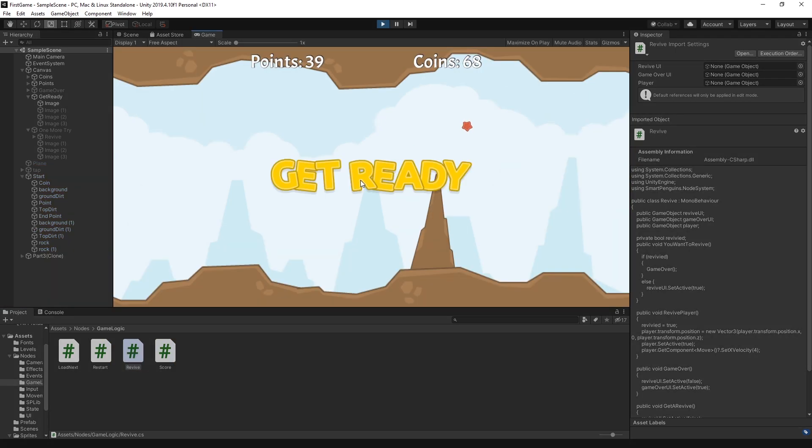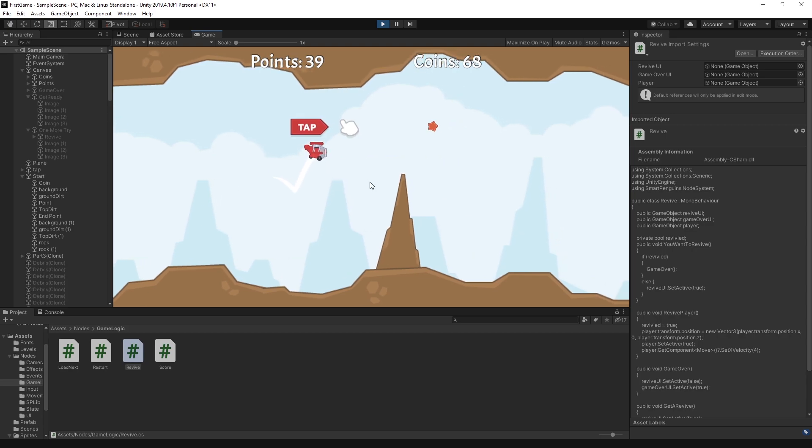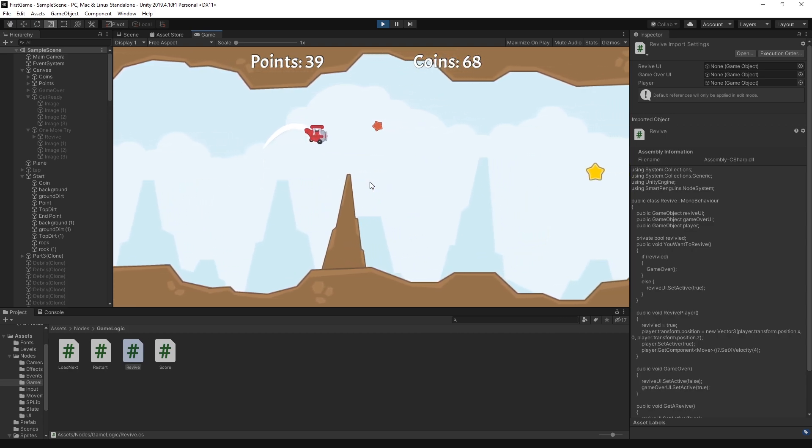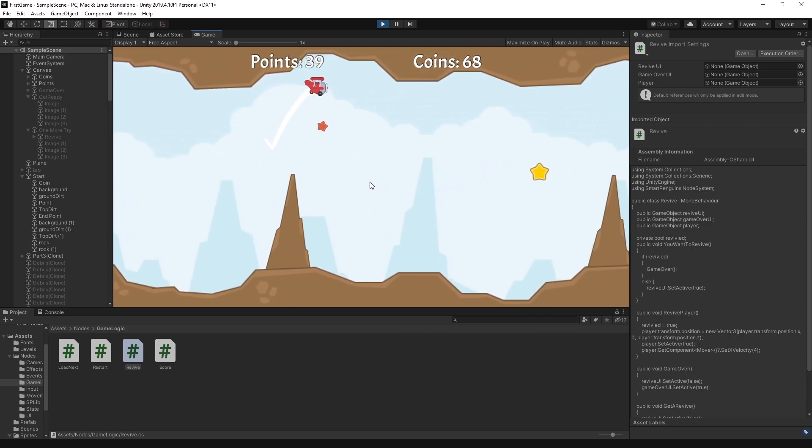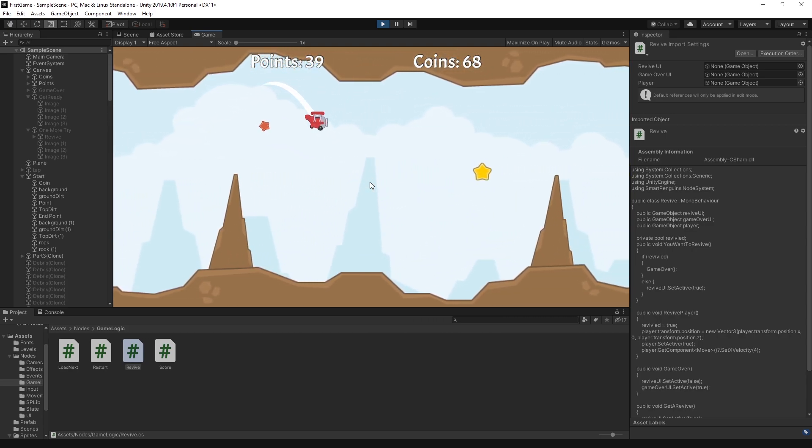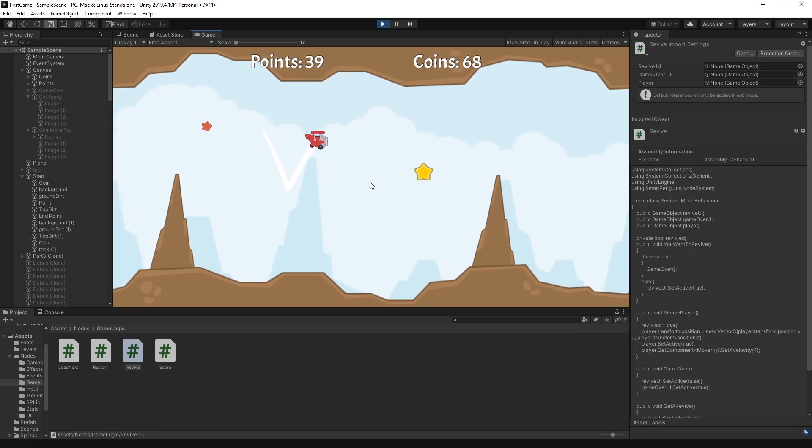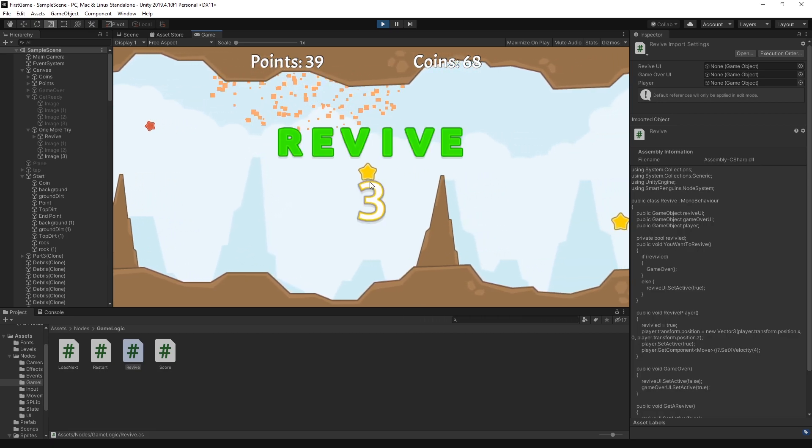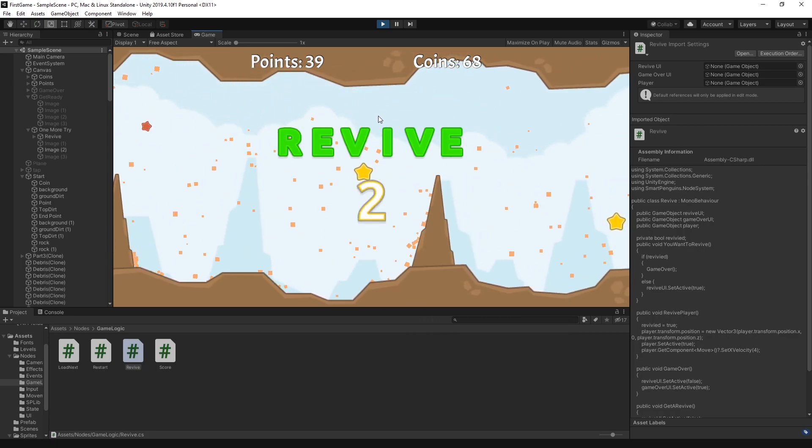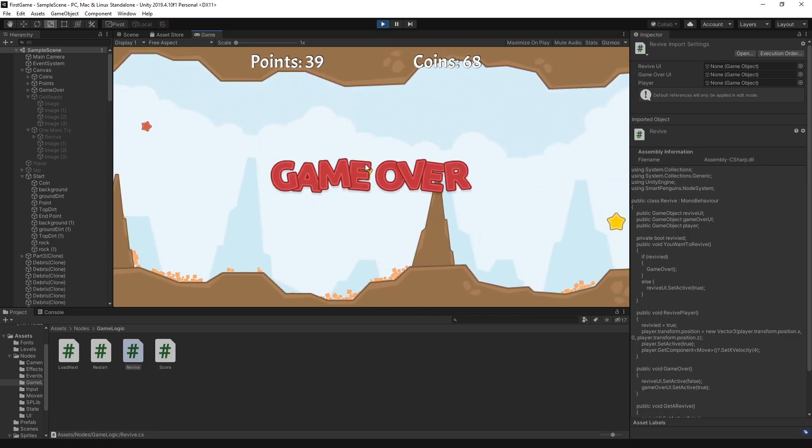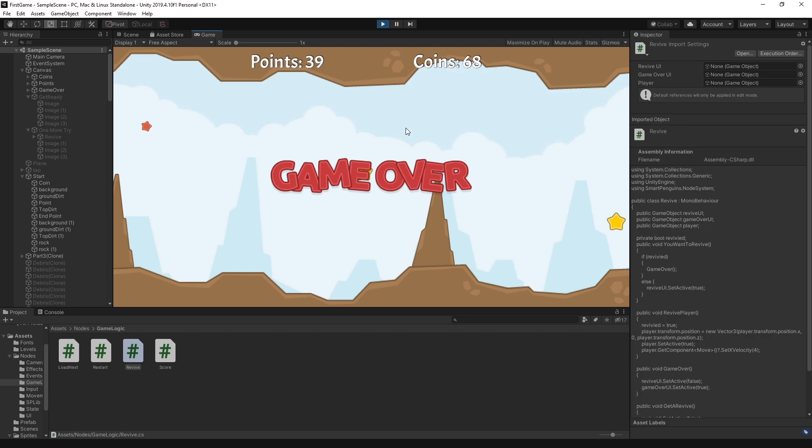Before we're going to go and check the revive script, we need to understand how the revive works. So if I start the game, play for a little bit and extend click, I get a revive screen. I have a countdown. If I don't click on the revive option within those three seconds, then I get the game over screen.